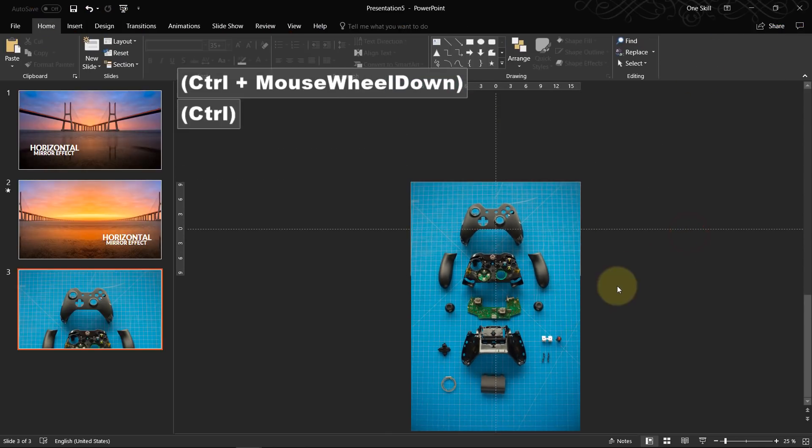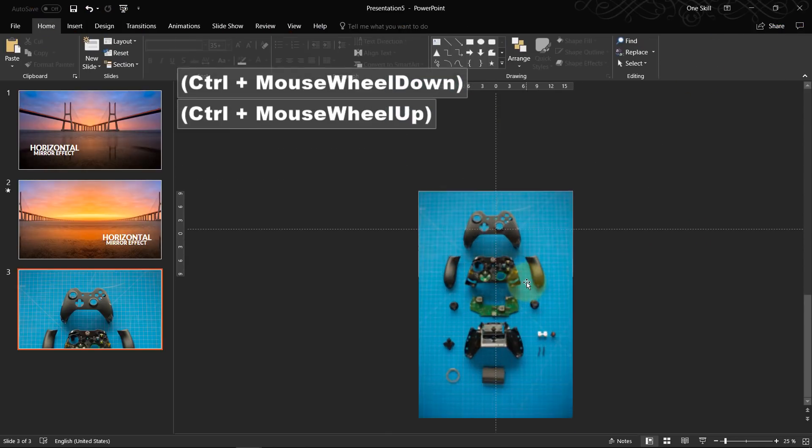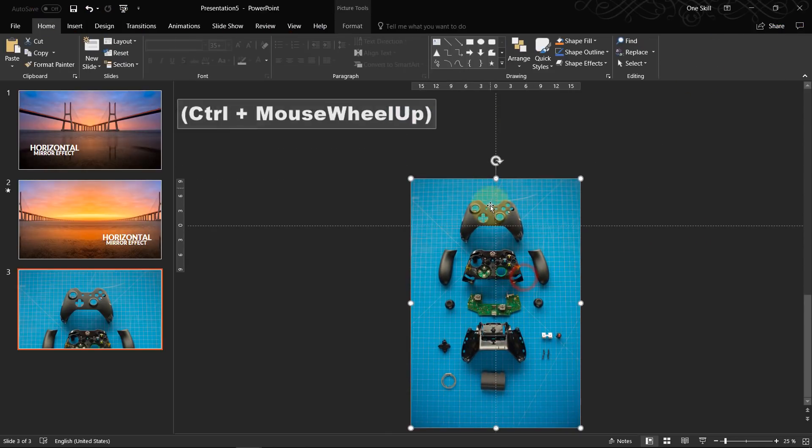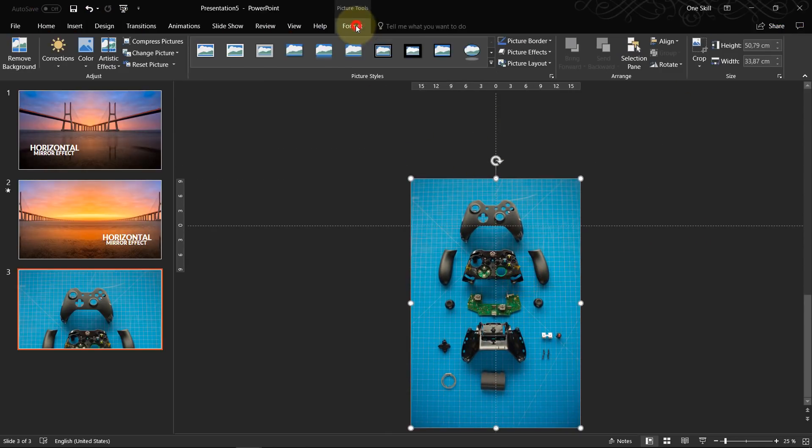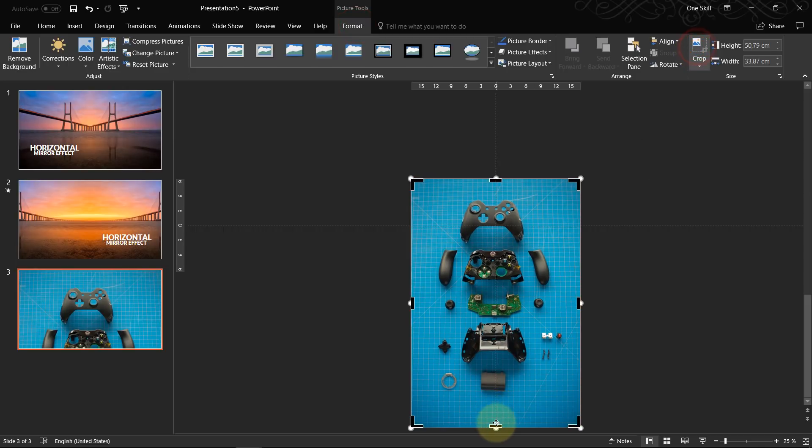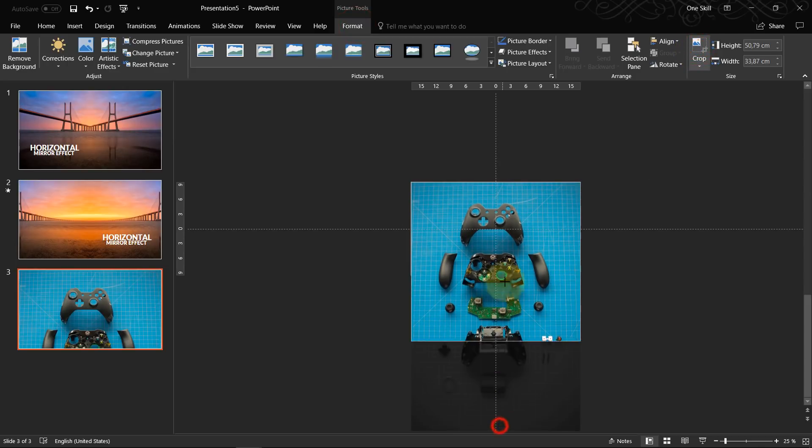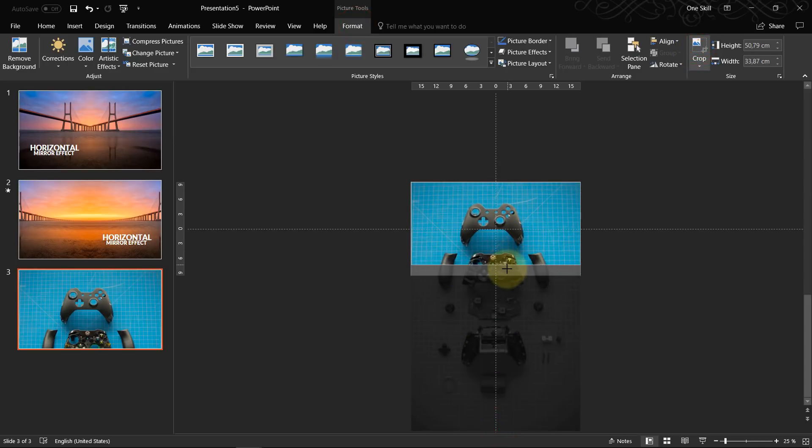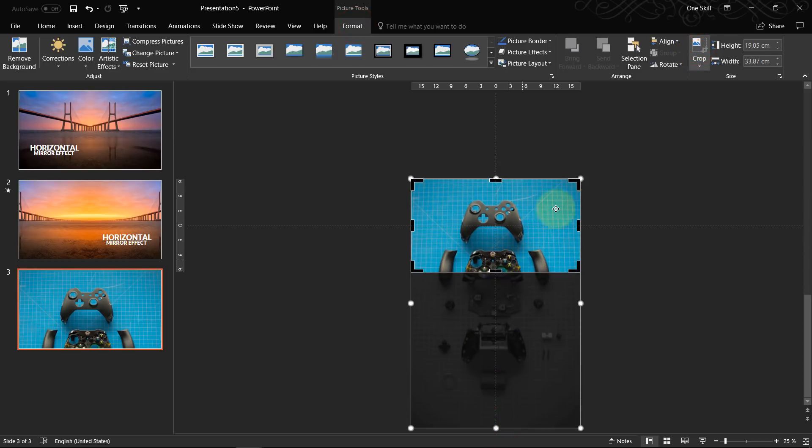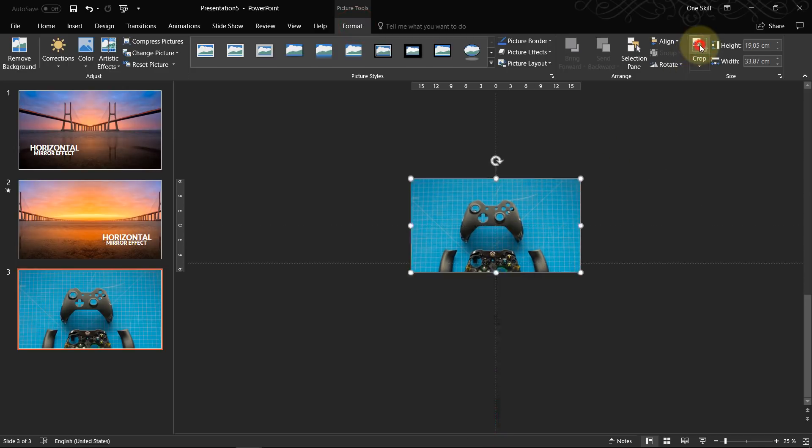So let's make sure that only the game controller is visible. Let me zoom out a little bit. Let's actually select this image, go to format, crop and let's crop this image to slide size.